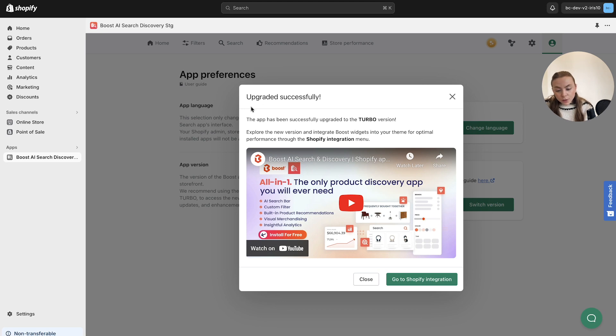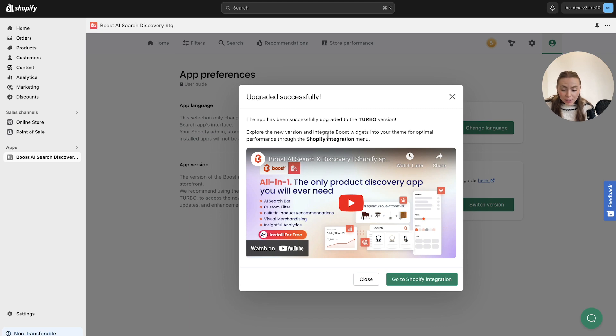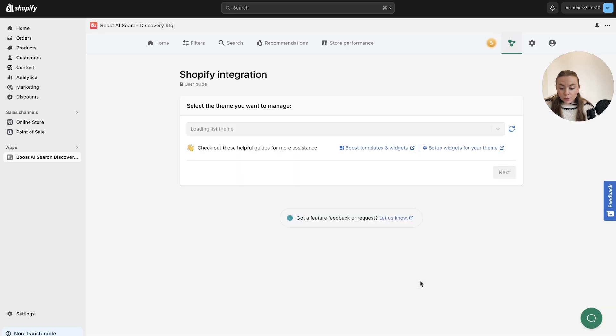Once you've upgraded, it will outline this notification that tells you when you've upgraded successfully and that you can explore different versions of the widgets and the Shopify integration menu and watch some of our videos on YouTube. Then you can click here to go to the Shopify integration.